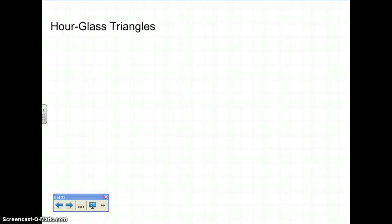This is part two of 2D motion. We just wrapped up with bow tie triangles. Now let's look at what would make something be called an hourglass triangle.